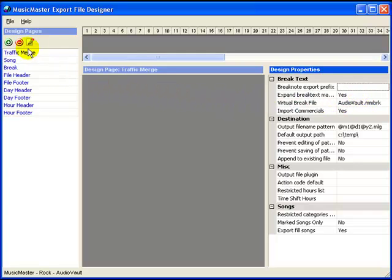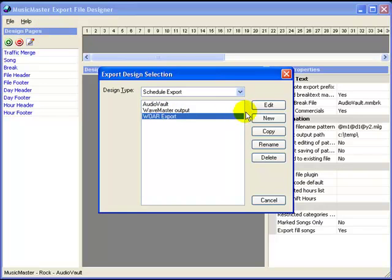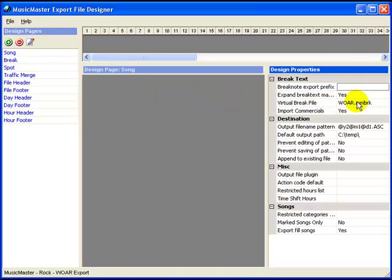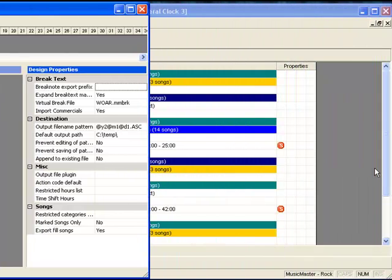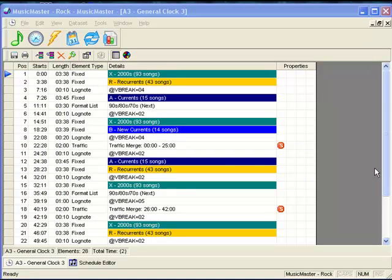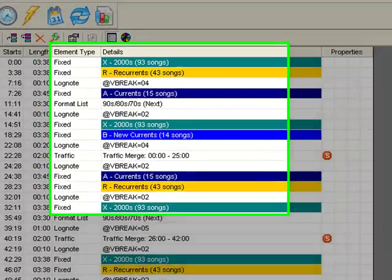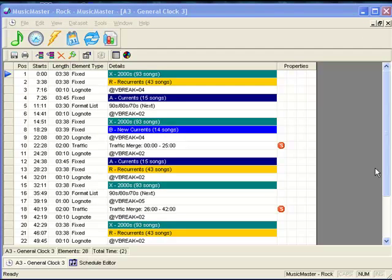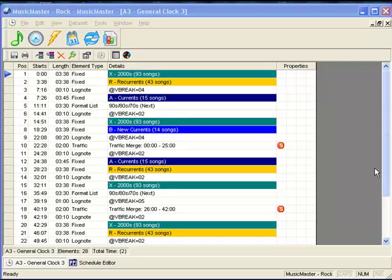We'll repeat this process for the export design for the other system. Now it's on to the Music Master data. In the clock, you'll use the format V-Break equals X, where X is replaced by the V-Break number from the table. Here, you can see V-Break 4 is being used between the recurrent and current categories. Notice the V-Breaks aren't necessarily in sequential order — that's fine. Just be sure to call for the right V-Break at the right point in your log.